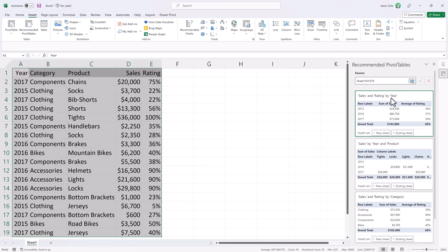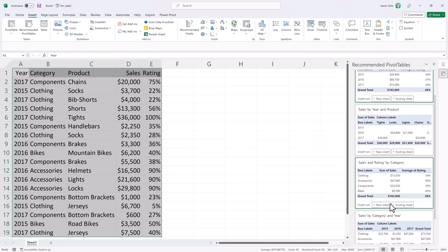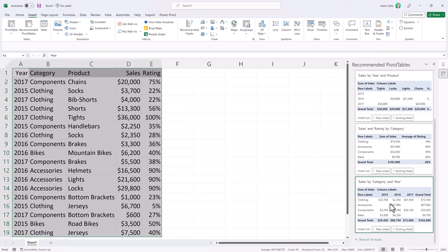Sales and Rating by Year. Sales by Year and Product. And a whole bunch of other recommended pivot tables. You can even click this button to see a bunch more.